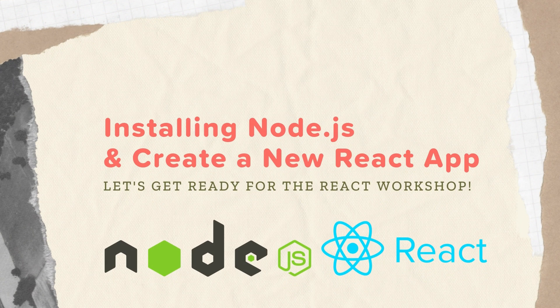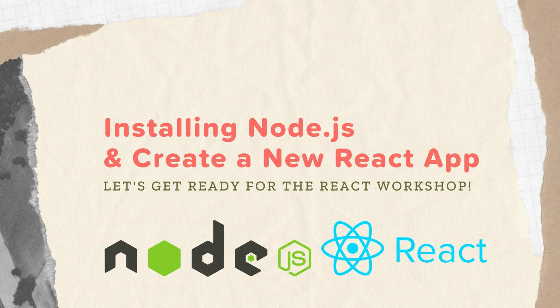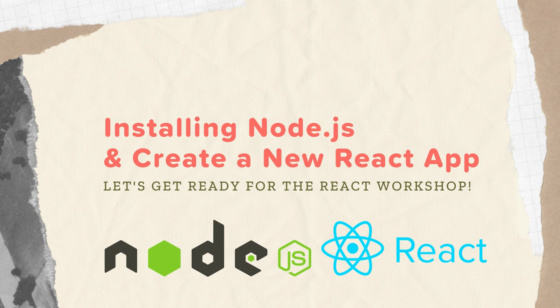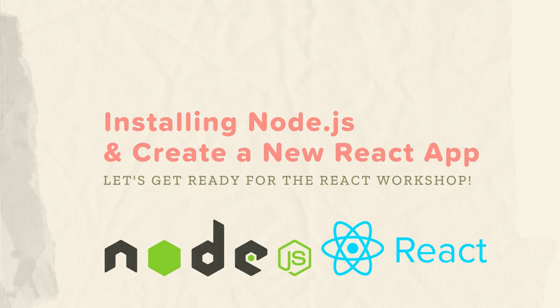Hello everyone. This is a video guide on installing Node.js on Windows and Macs and creating a new React app. This is in preparation for our upcoming React workshop, and we want to make sure that you get the most out of our event and doing these quick steps ensures that.